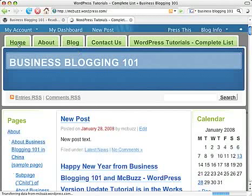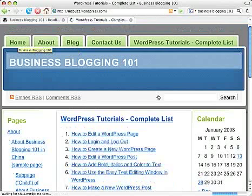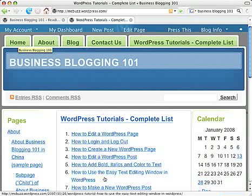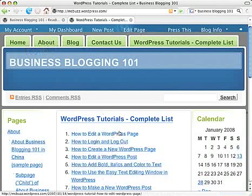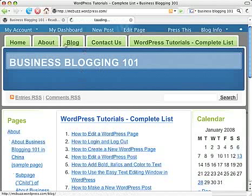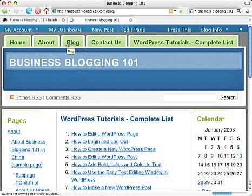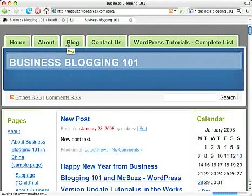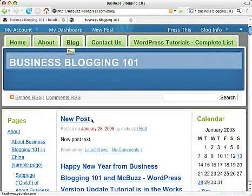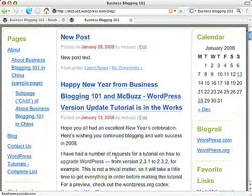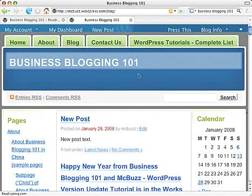So if I click on Home, here's my new home page with WordPress Tutorials on it. And my Blog page is now a button I can click to go to the blog page. Pretty snappy.